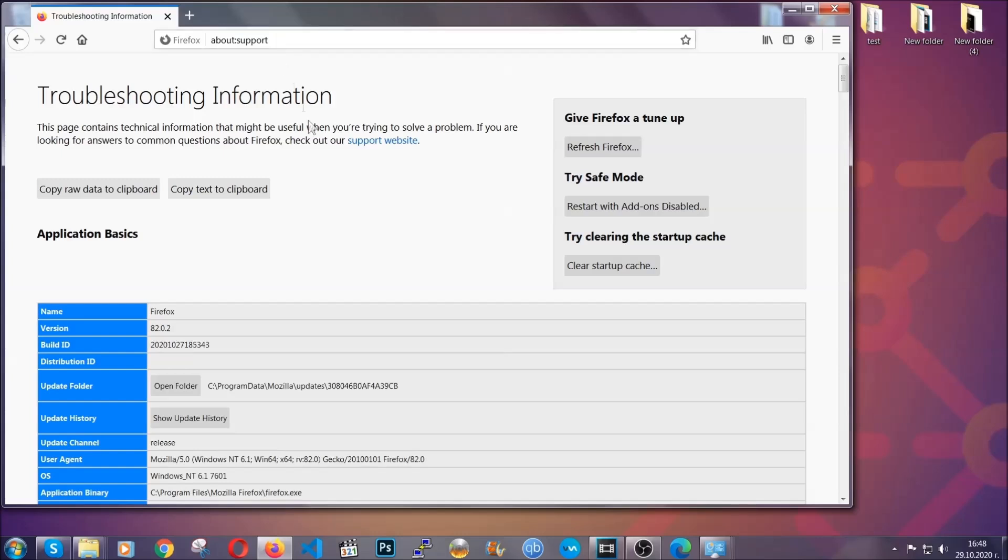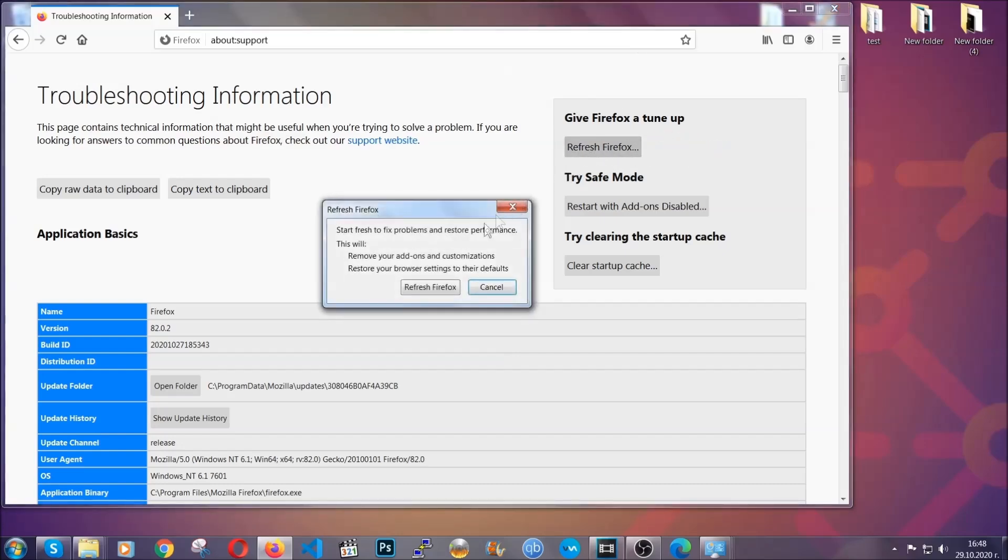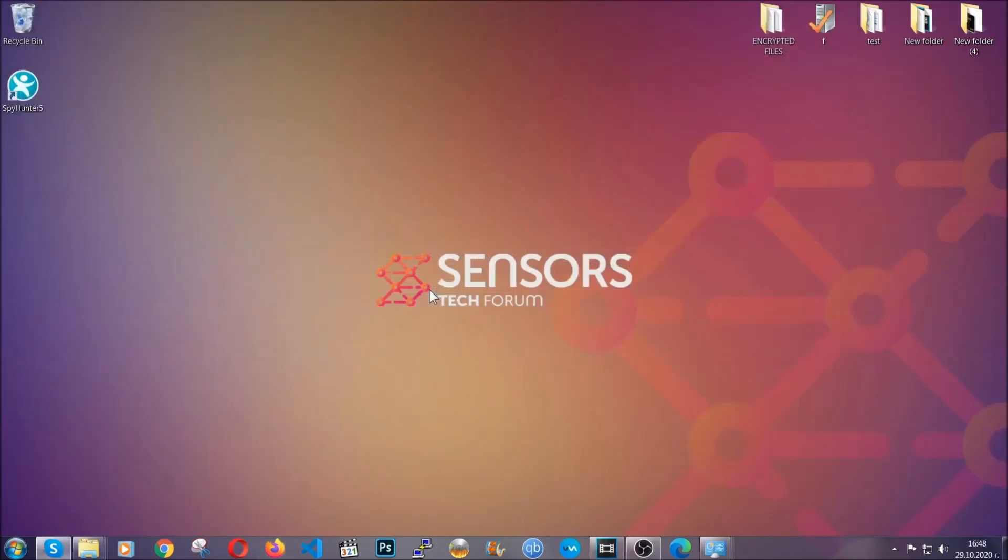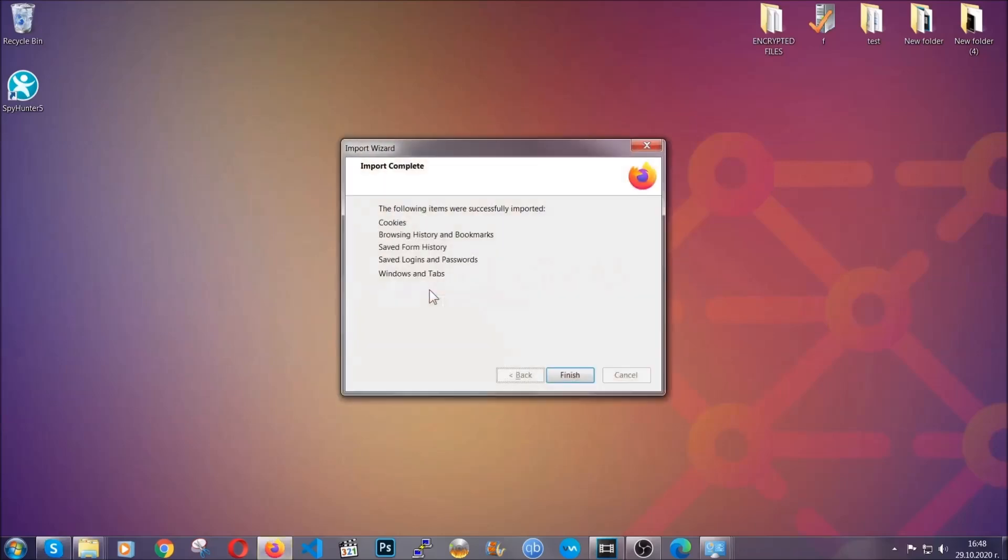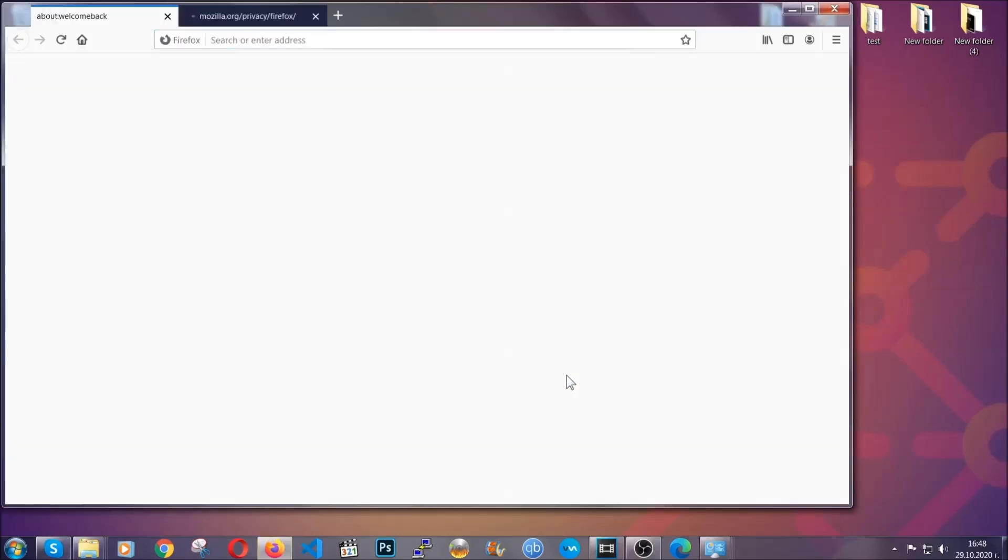This will open the support page. In it, you will find a button that is called refresh Firefox. You're going to click on that button to refresh all of the Firefox settings by default. It's going to take you to a fast process which clears cookies, browsing history and so on and so forth. Click on finish to finish it.